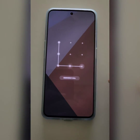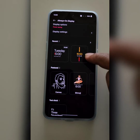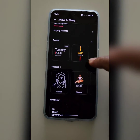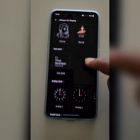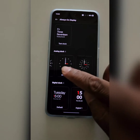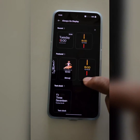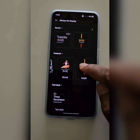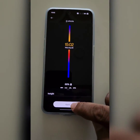To change it, select the clock style you want to use. You can see analog clock, digital clock, or also choose a feature clock. Select the one you want, then tap on Apply.